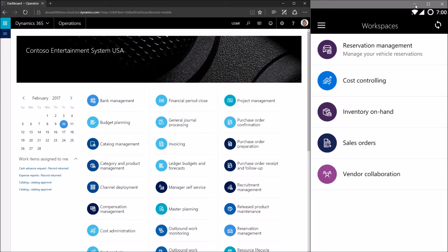What we see in the mobile device now is what we're calling the mobile dashboard, which shows the list of mobile workspaces. This is not a one-to-one correlation with the workspaces in the Operations web client — each mobile workspace is independently crafted for a particular mobile scenario with a specific mobile-optimized user experience. We have the sample reservation management app and four workspaces already shipped from Microsoft: cost controlling, inventory on hand, sales orders, and vendor collaboration. This video will be focused on creating one from scratch.